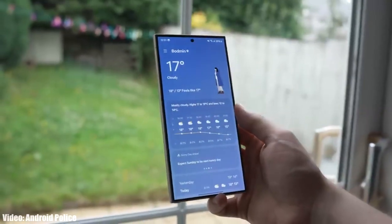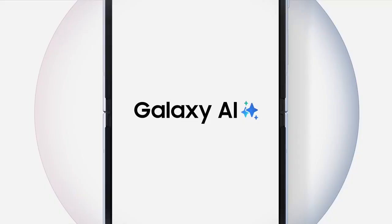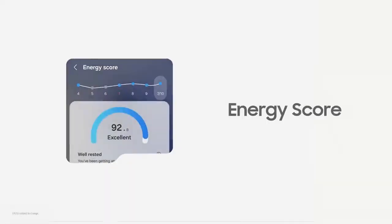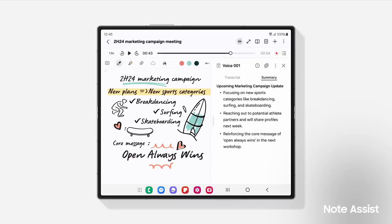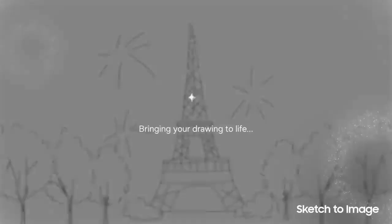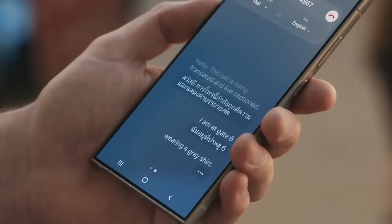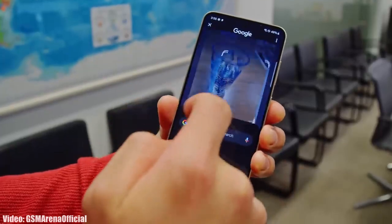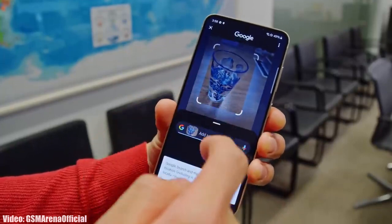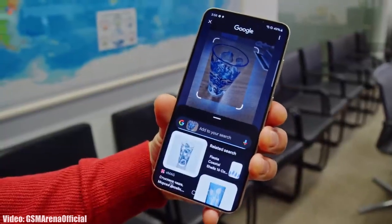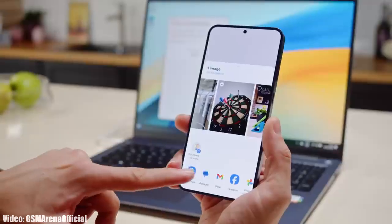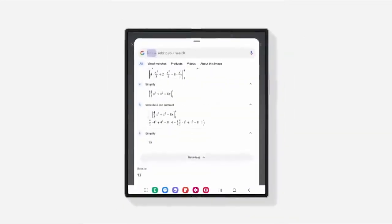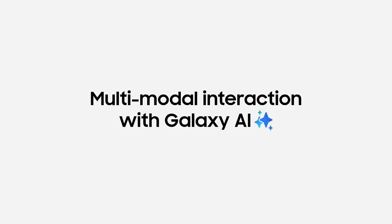Before talking about eligible devices, let's look at the features. This update brings some new Galaxy AI features and also improves previous One UI 6.1 features such as Circle to Search. With Circle to Search, if you want info about anything on your screen, you just circle that area and the AI shows you relevant info about that specific thing.